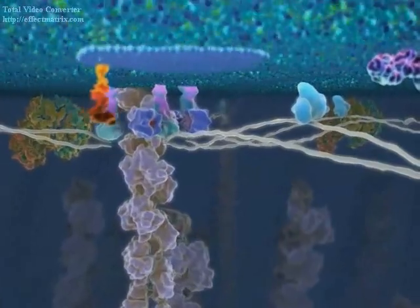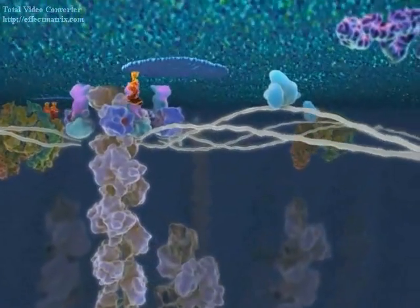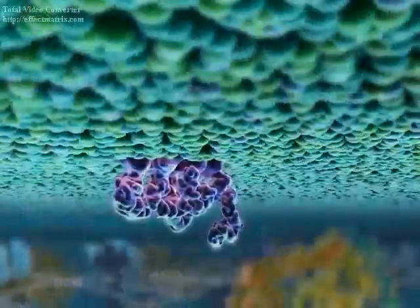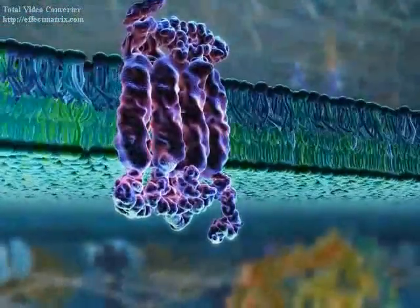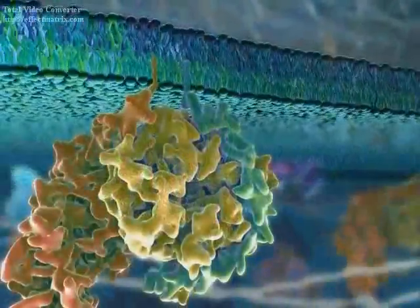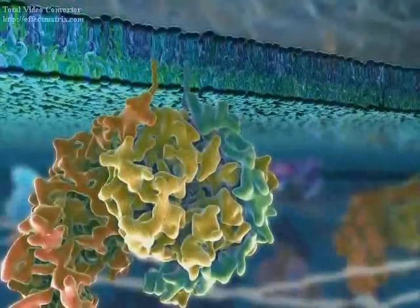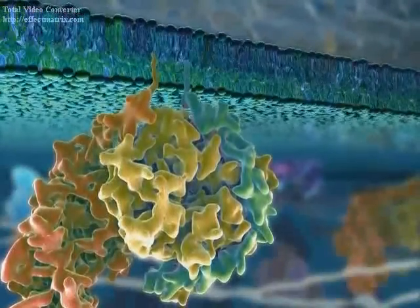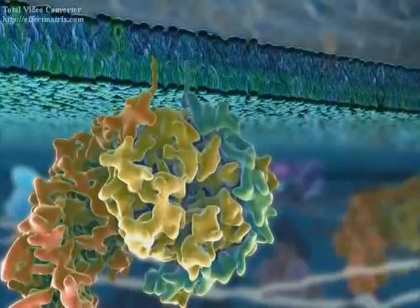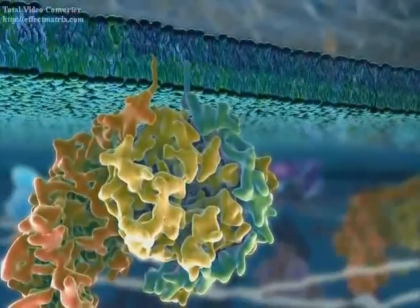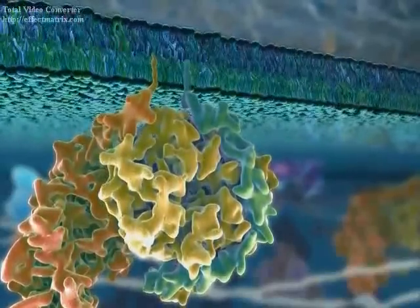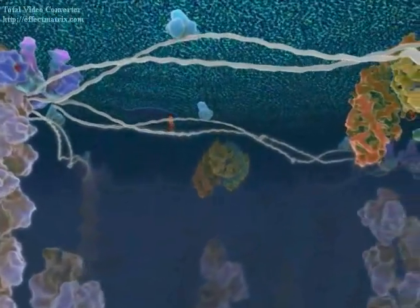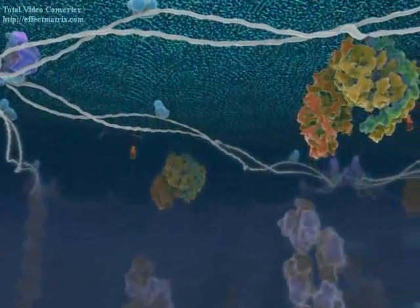The inner leaflet of the bilayer has a very different composition than that of the outer leaflet. While some proteins traverse the membrane, others are either anchored into the inner leaflet by covalently attached fatty acid chains, or are recruited through non-covalent interactions with membrane proteins. The membrane-bound protein complexes are critical for the transmission of signals across the plasma membrane.